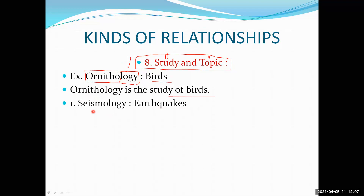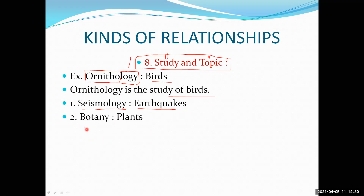Next is seismology — the study of earthquakes. You might have discussed Richter scale and seismograph, which is an instrument. Then botany — botany is the scientific study of plants. Biology has two parts: botany and zoology. In botany you study plants; in zoology there is study of animals. These are common terms we know about — biology, zoology, botany.